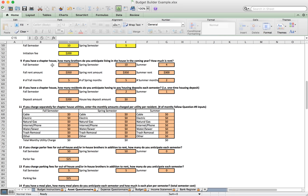Number nine deals with chapter housing. We enter the number of brothers anticipated to live in the house for fall, spring, and summer, along with the rent amount for each period. We can also put in the number of months per semester — here fall is five months, spring five months, and summer two. Brothers moving in for the first time may owe a housing deposit, and there's also a house key deposit field if your chapter charges that.